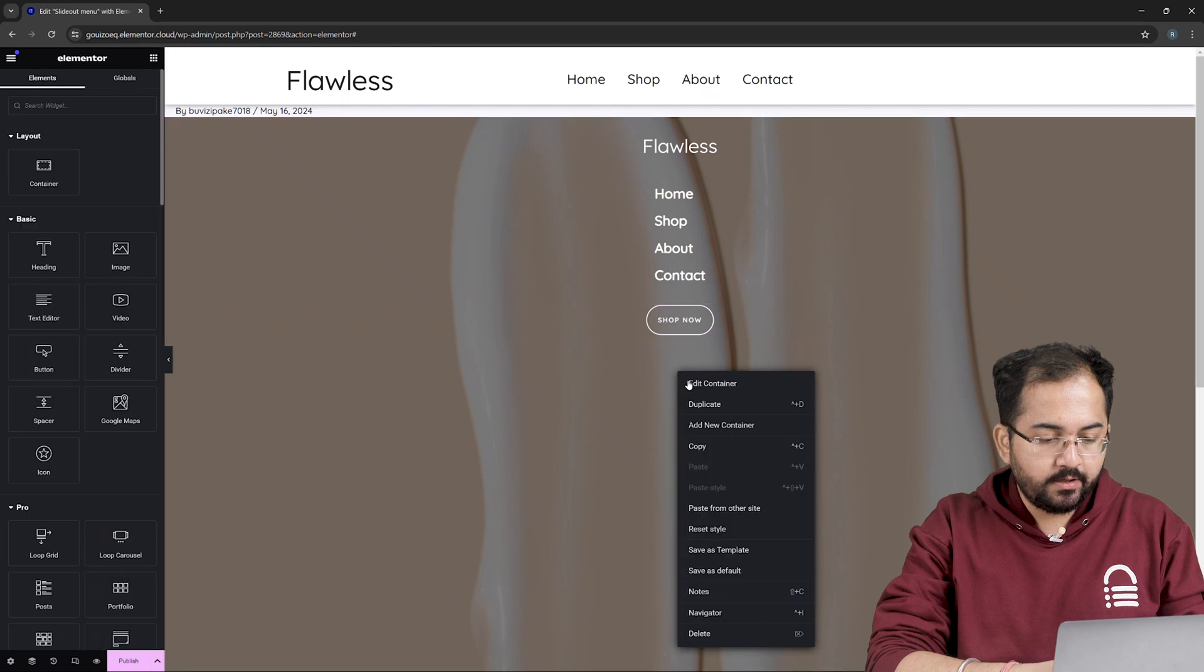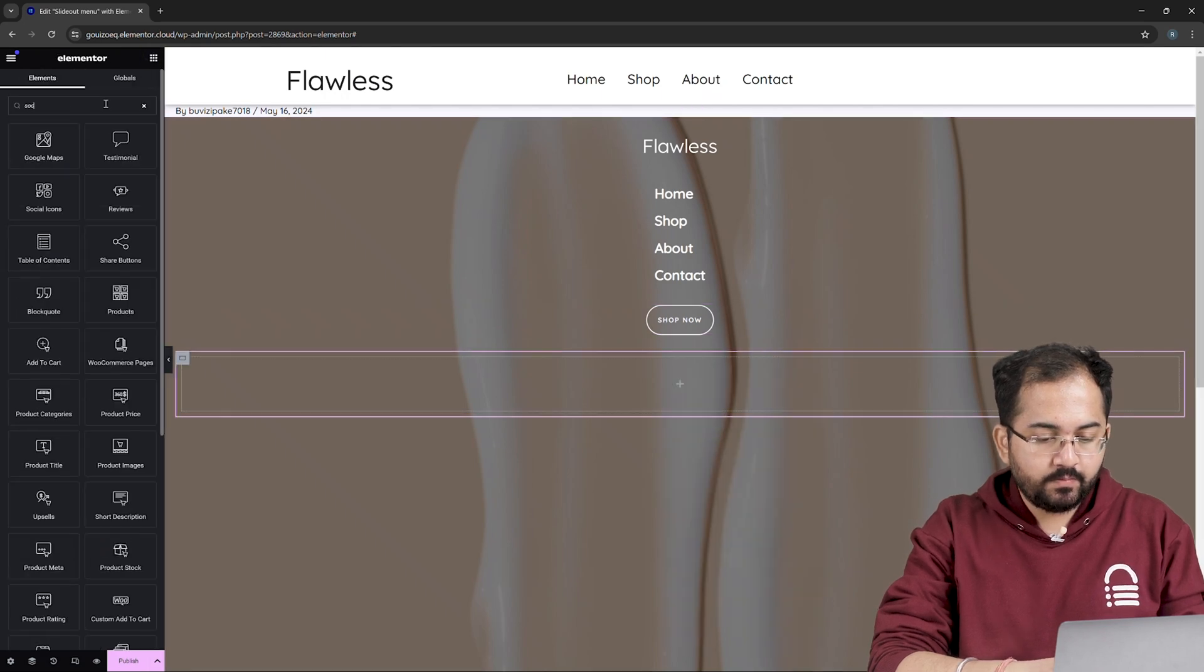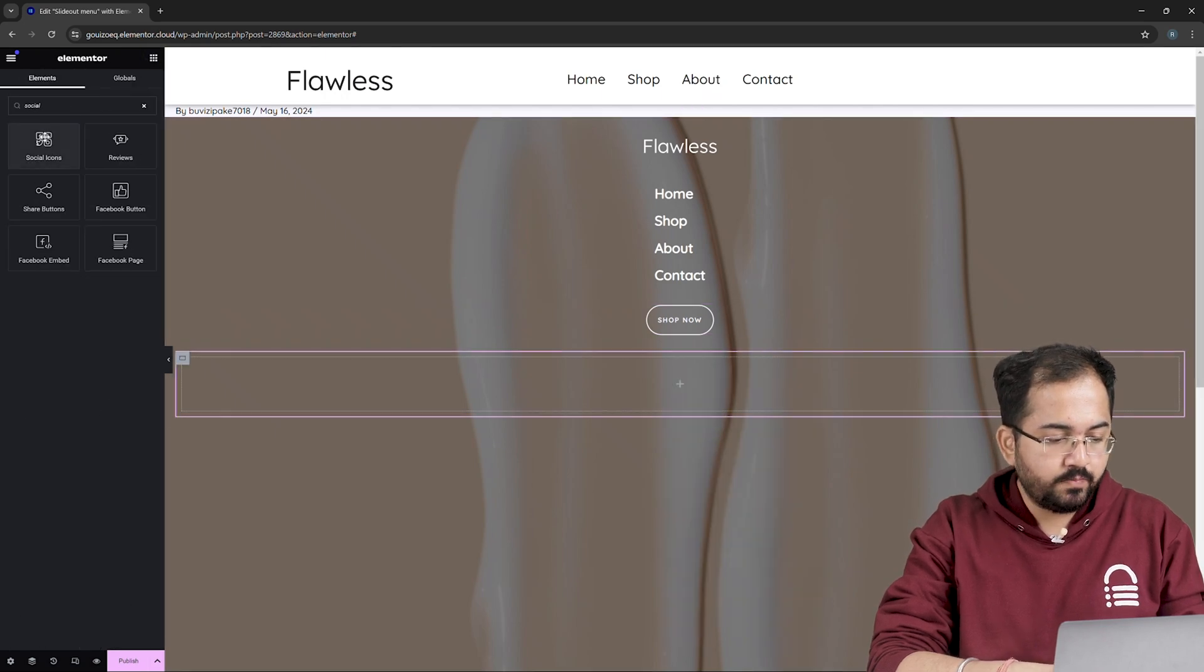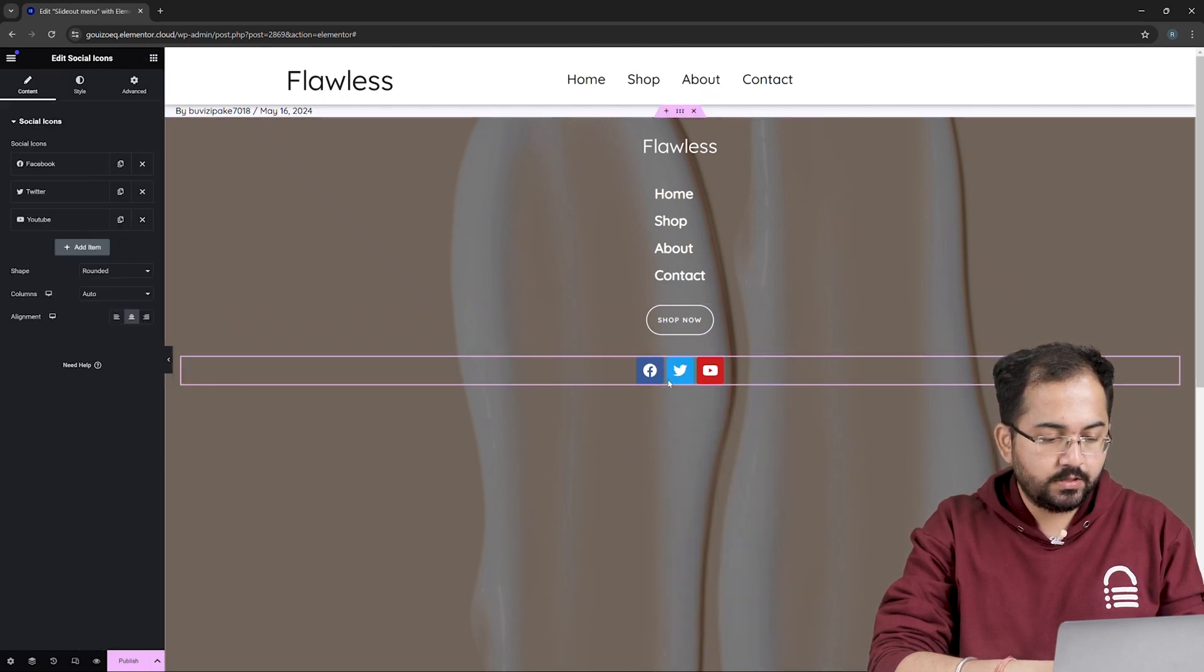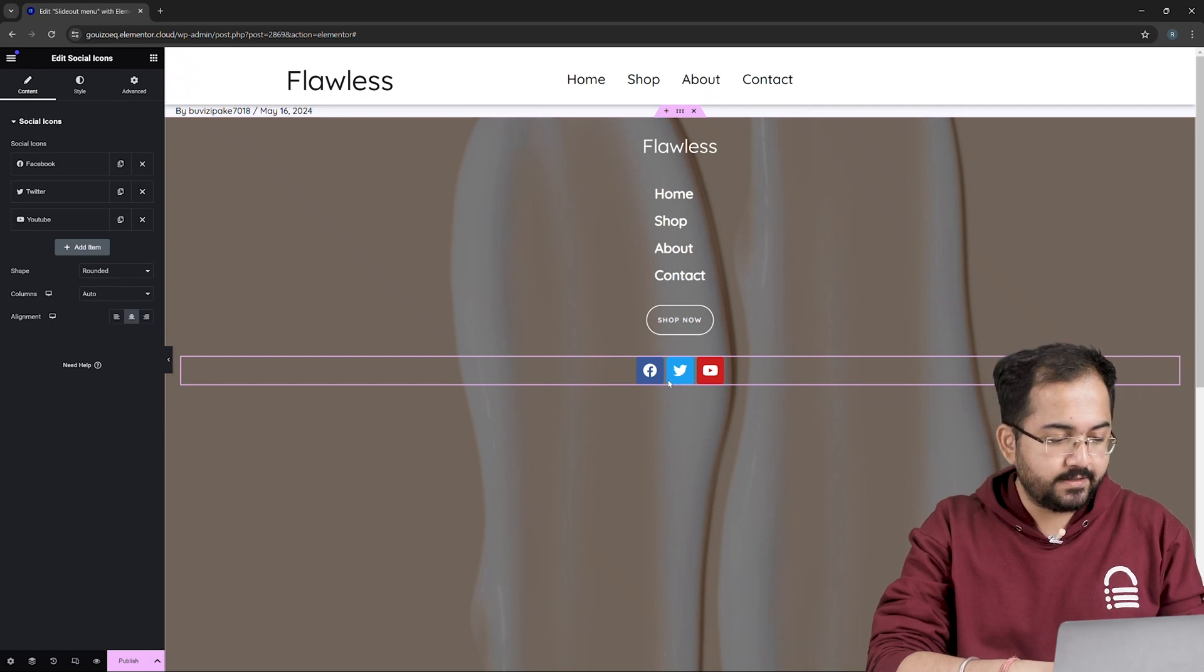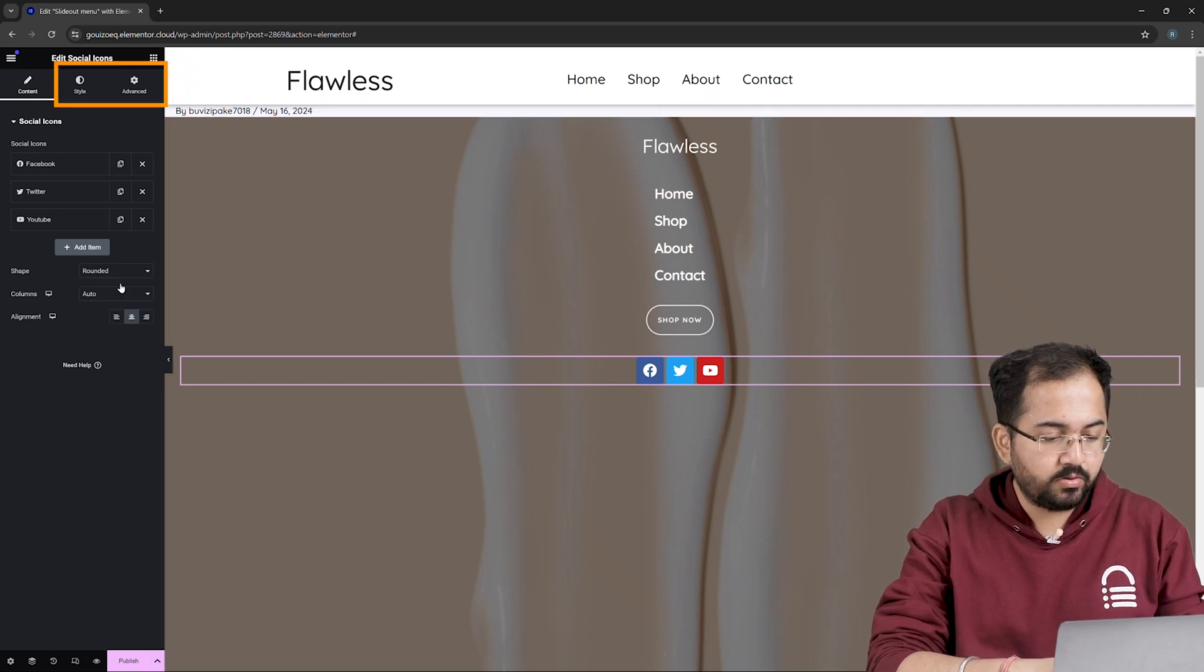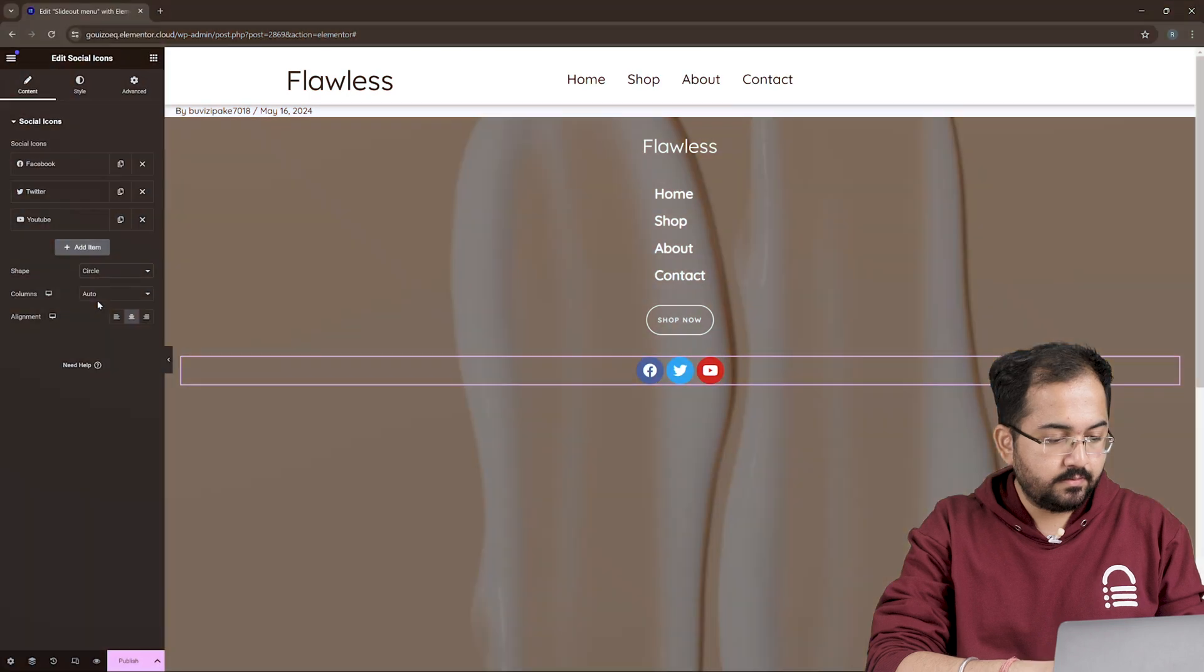So, create a new container and from the left, drop the Social Icons widget into it. To change the look and feel of these icons, simply go to the Advanced and Style tab and make changes according to your needs.